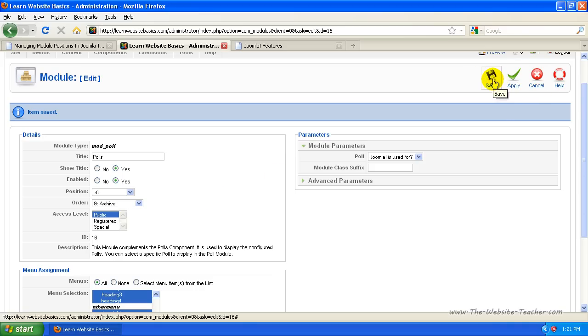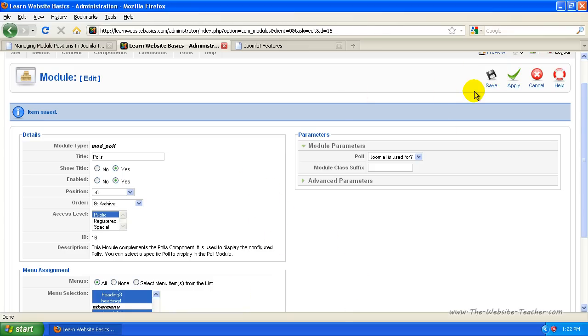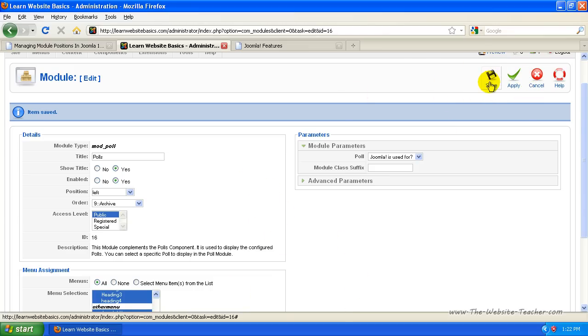So that's how you set what pages the modules are assigned to. Let's save or close this — cancel or save, either one will do. If you changed any settings, click Save; if you haven't, you can click Cancel. I'll just click Save.